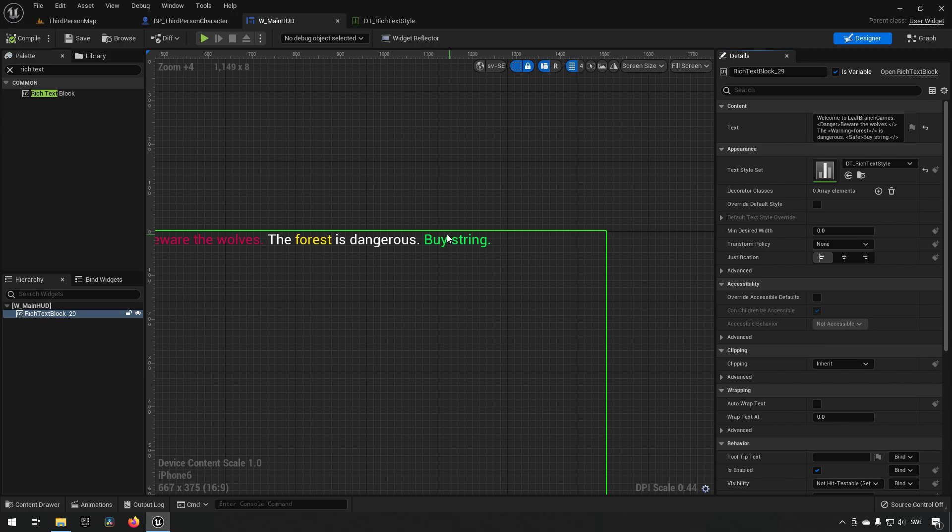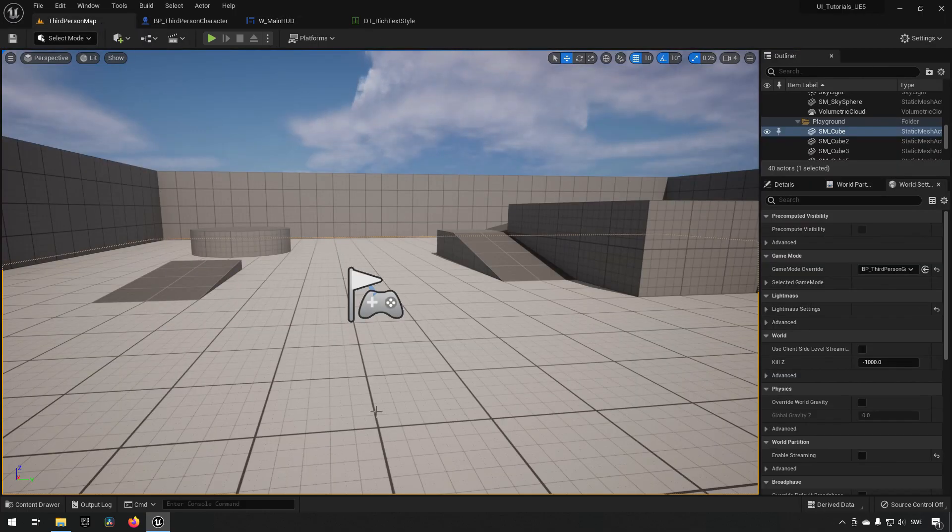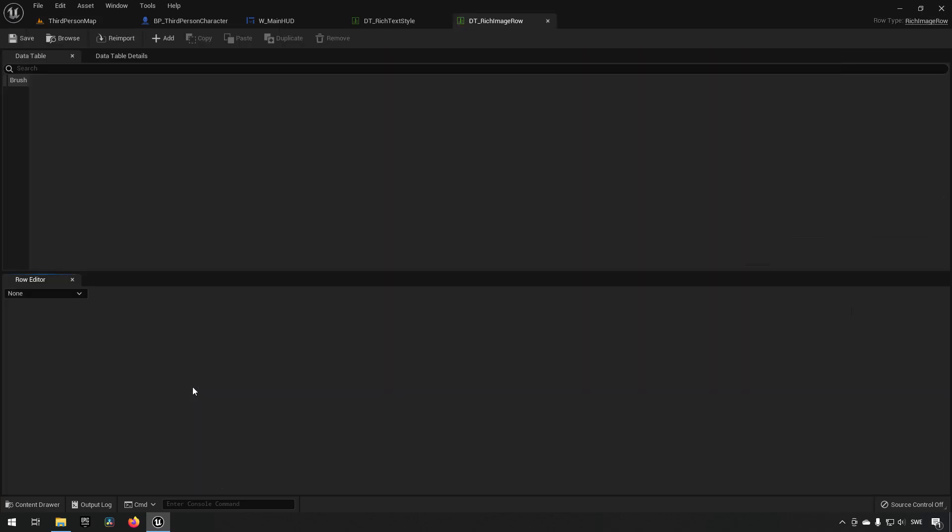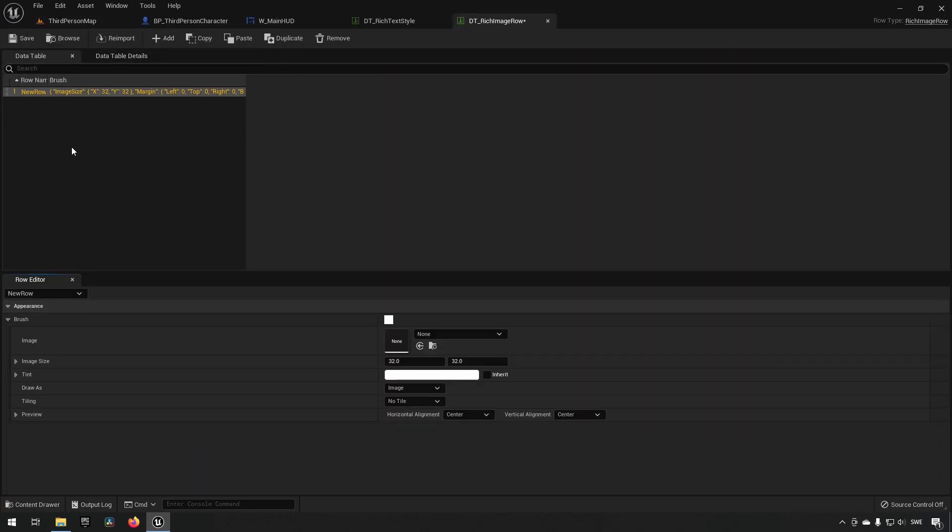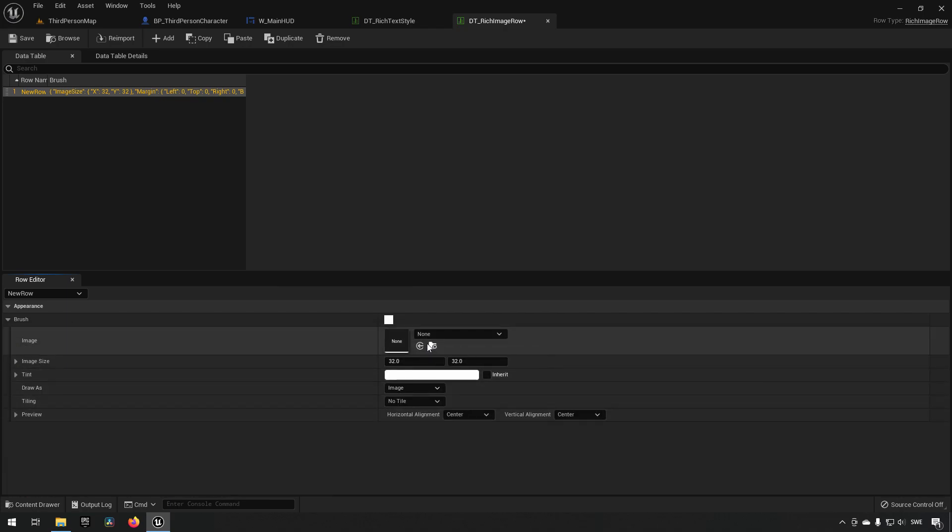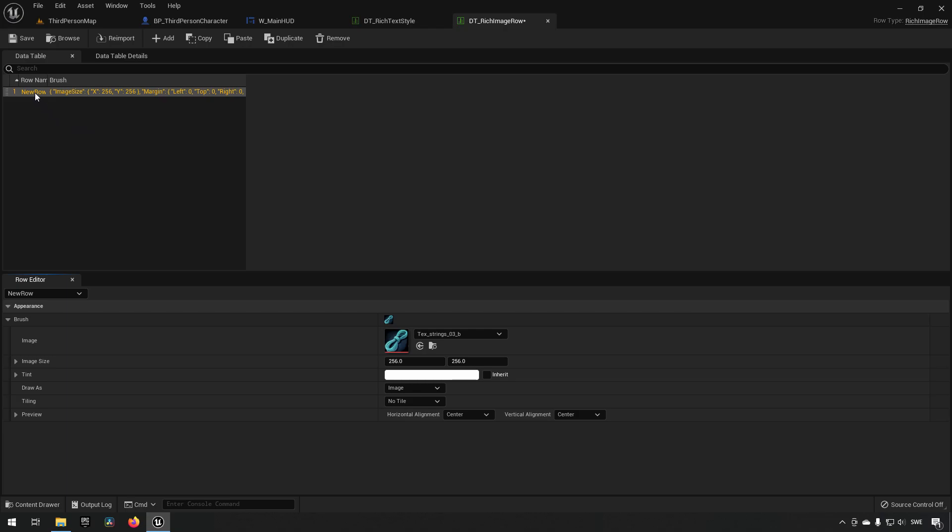How to do that is by the use of decorators. How that works is that first of all, actually let's open up our data table for rich image rows and we add a row here. Now in here we can configure what an image should look like. In this case I have one prepared image, a texture. I'll put it in here and you can change some settings for it here as well. You'll also put in some kind of a keyword for it to remember it by. In this case I will have a rope. So I'll save it.